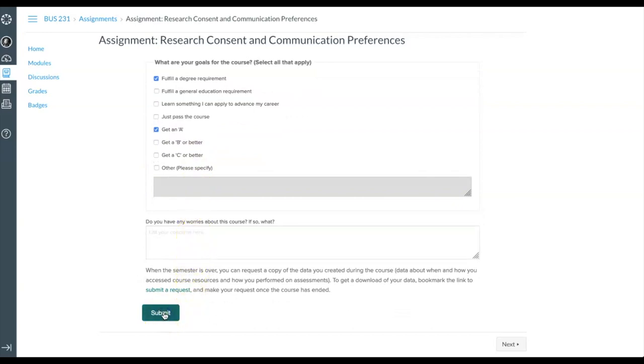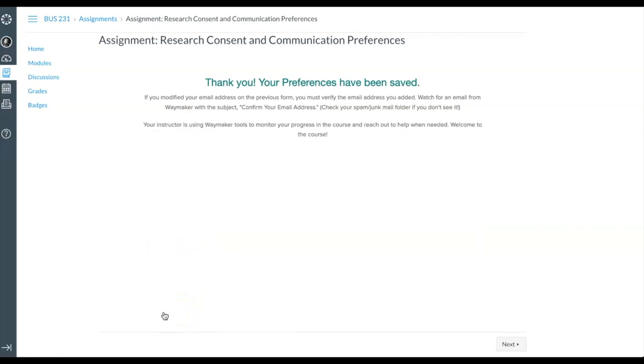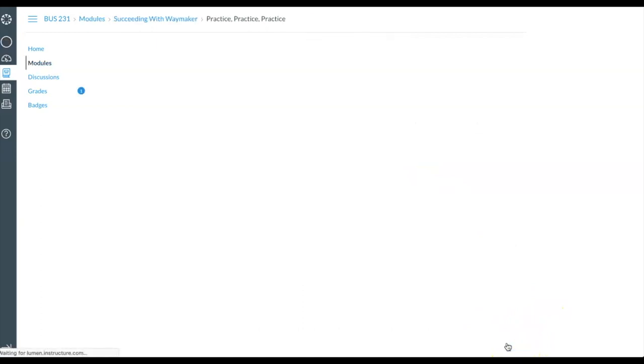Clicking Next will take you through the rest of the Succeeding with Waymaker module, which is a great place to revisit during the term if you need a refresher on how to use Waymaker.